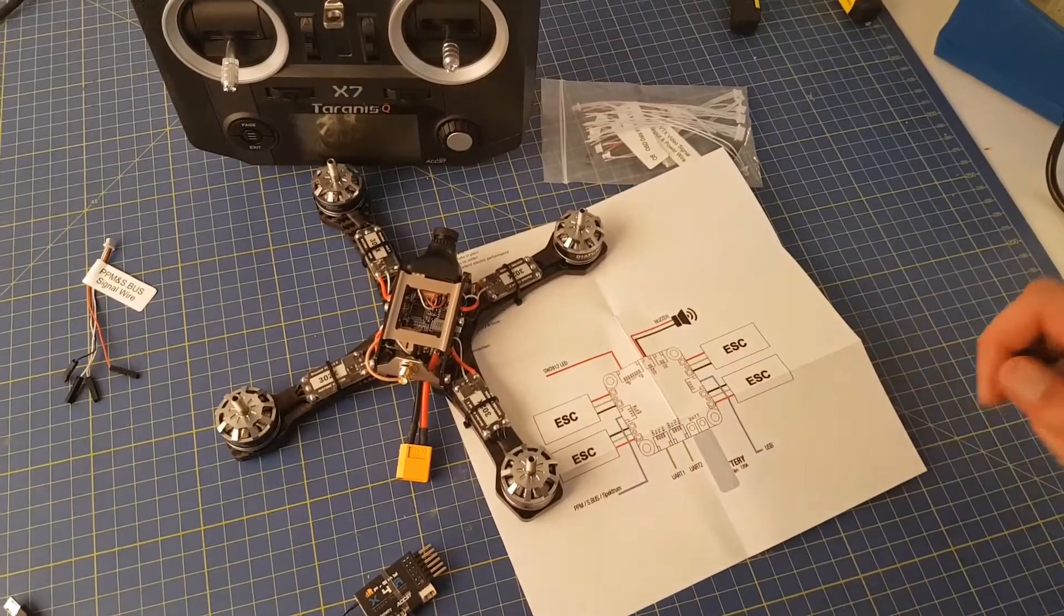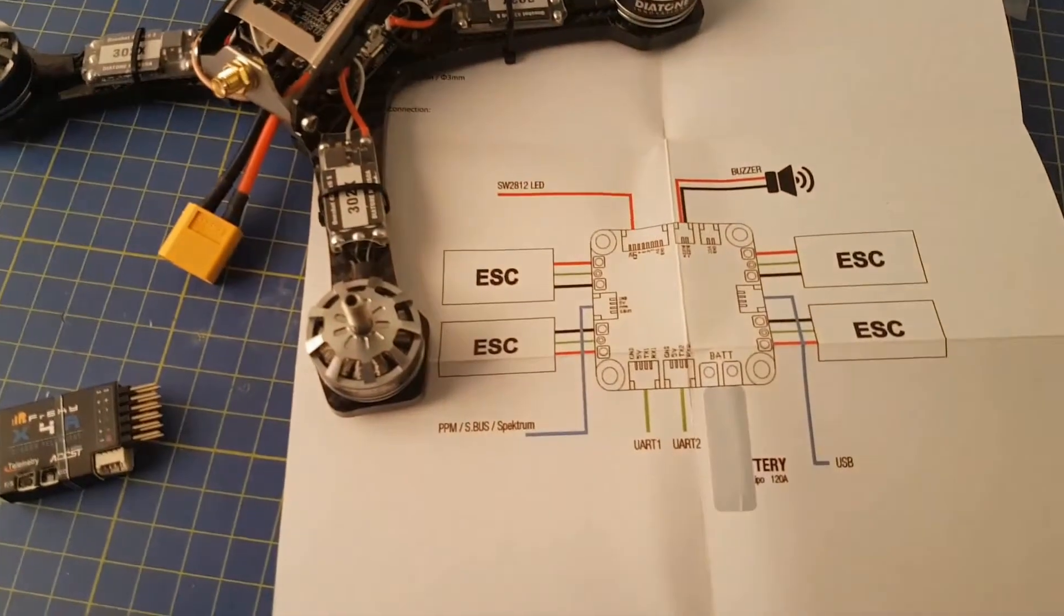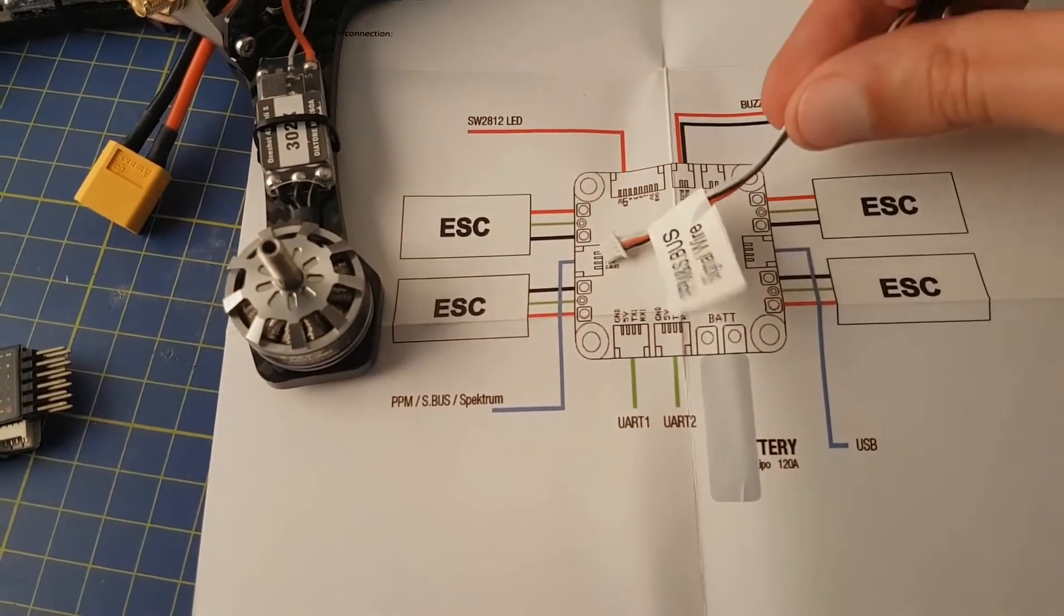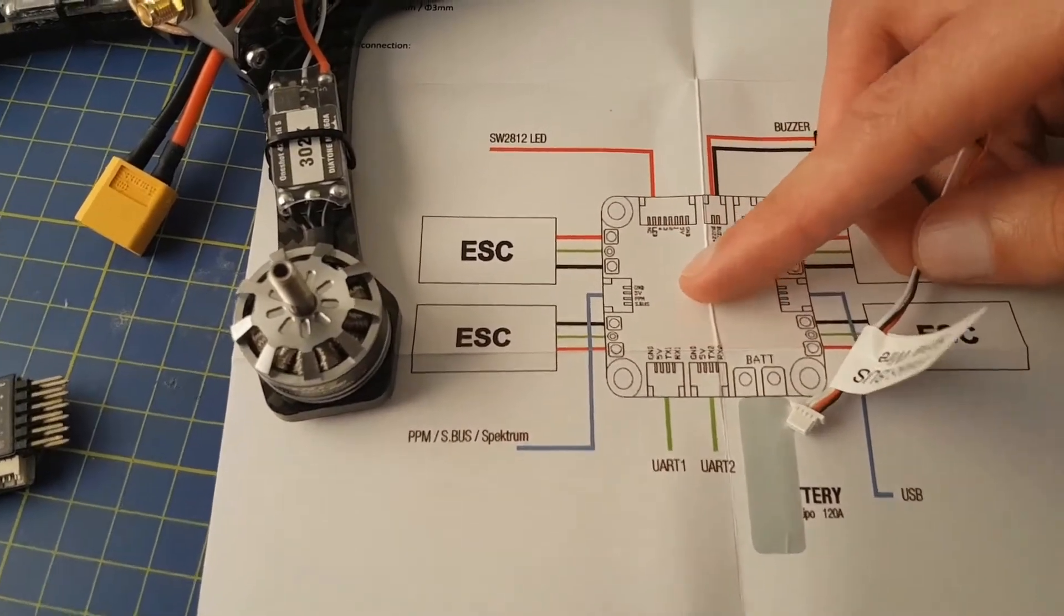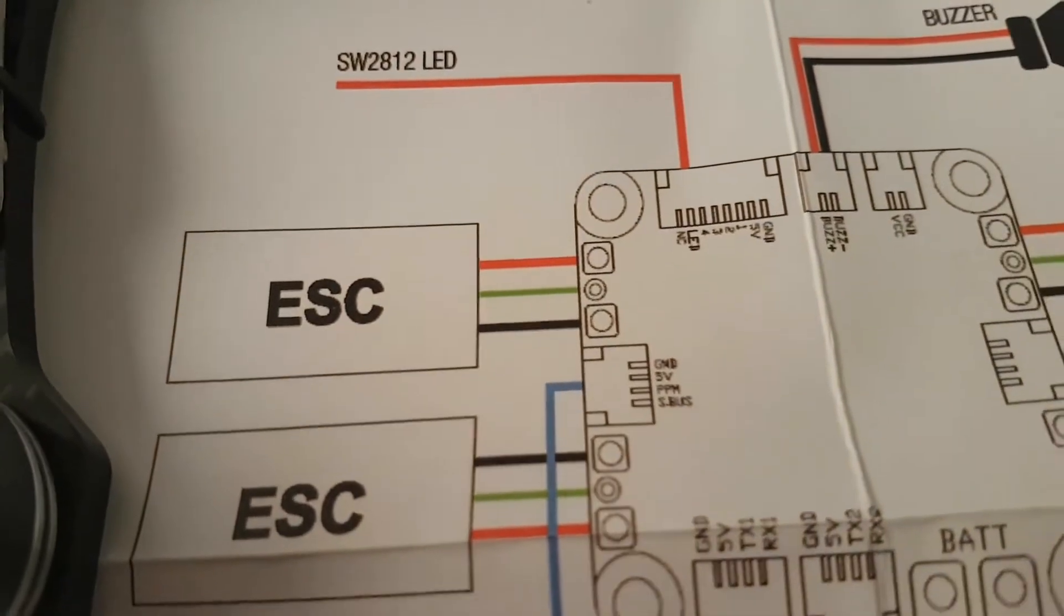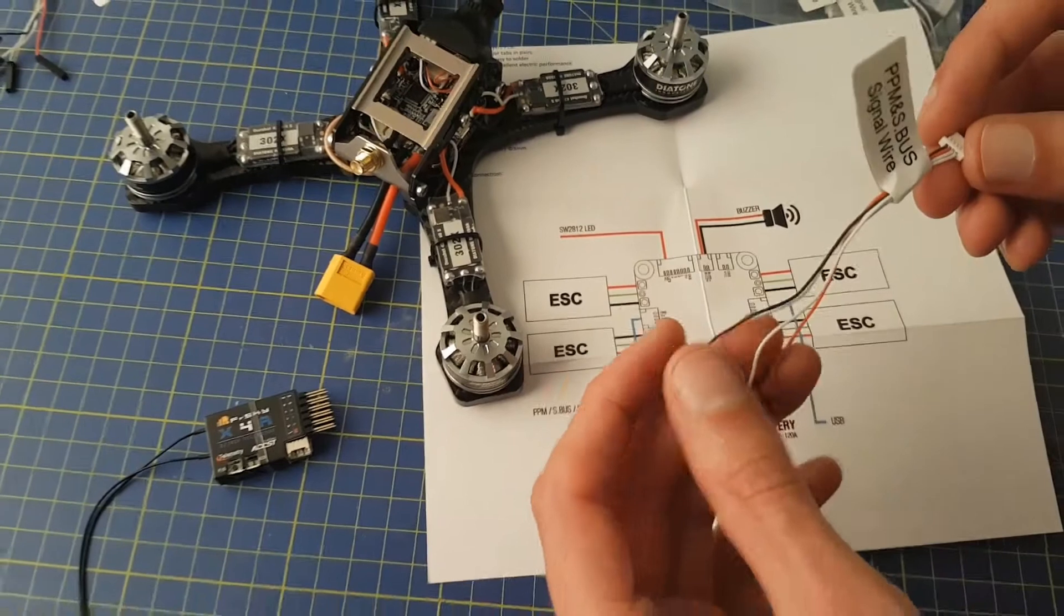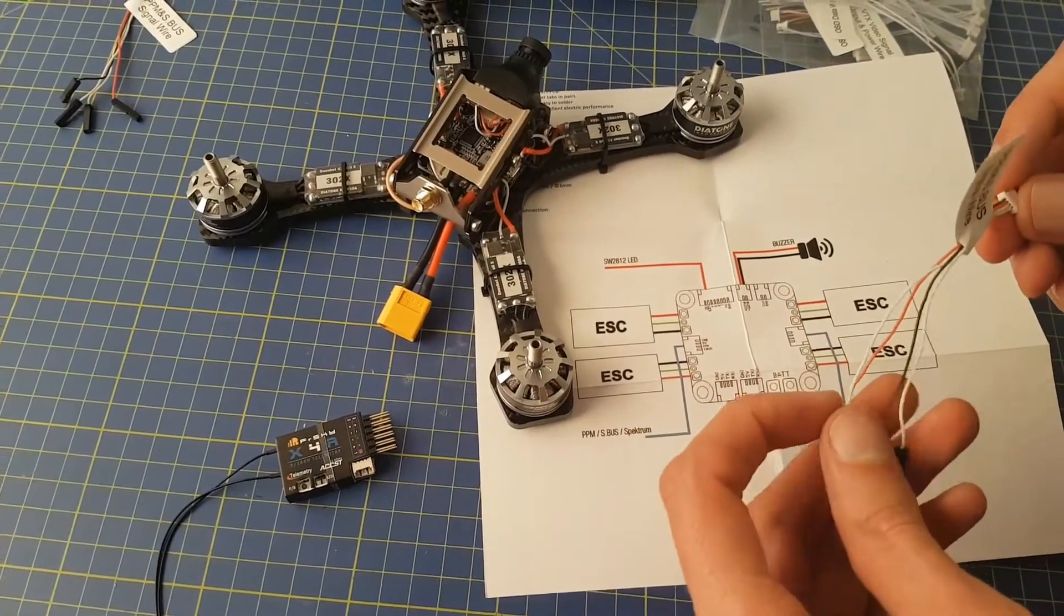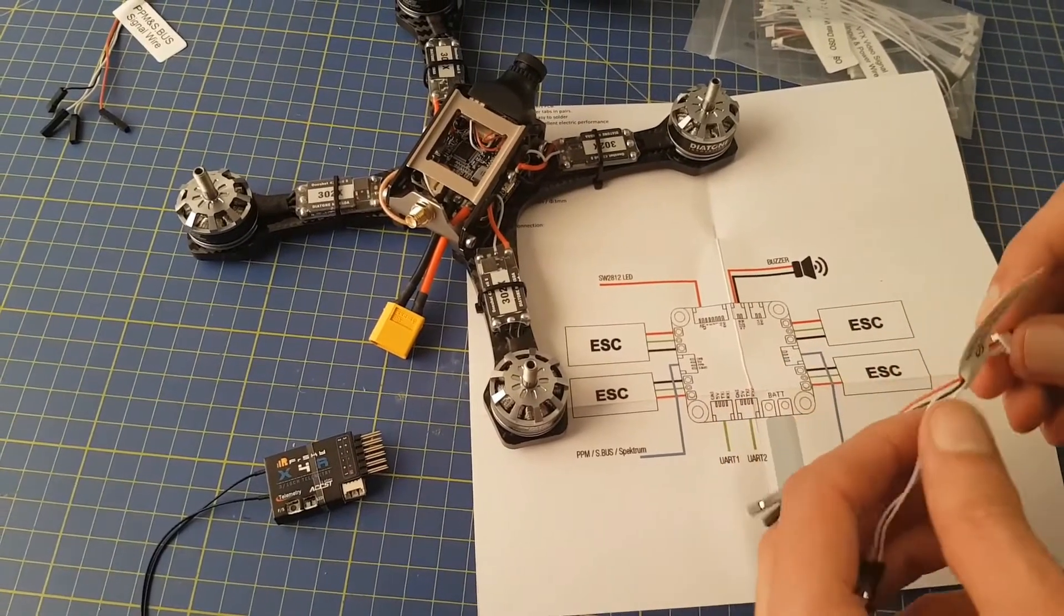First thing to look at is the manual that comes with the GT2. So this is a diagram of the flight controller, and this is the receiver connector that we are interested in. If you look closely, you'll see that the pins are labeled ground, 5 volts, PPM, and SBUS. These pins correspond to the black wire which is ground, red wire which is 5 volts, and then we have two white wires for the PPM and the SBUS.